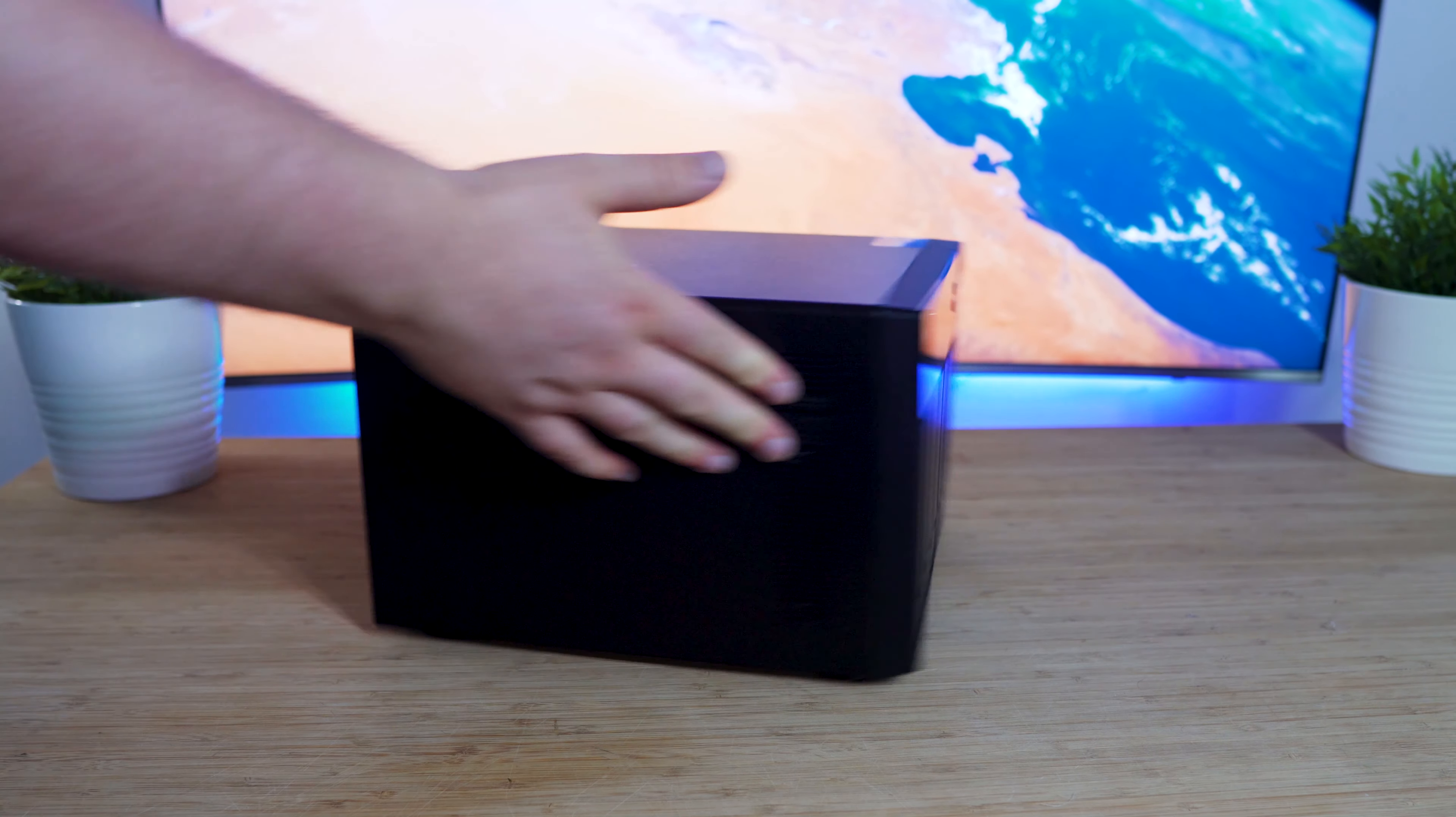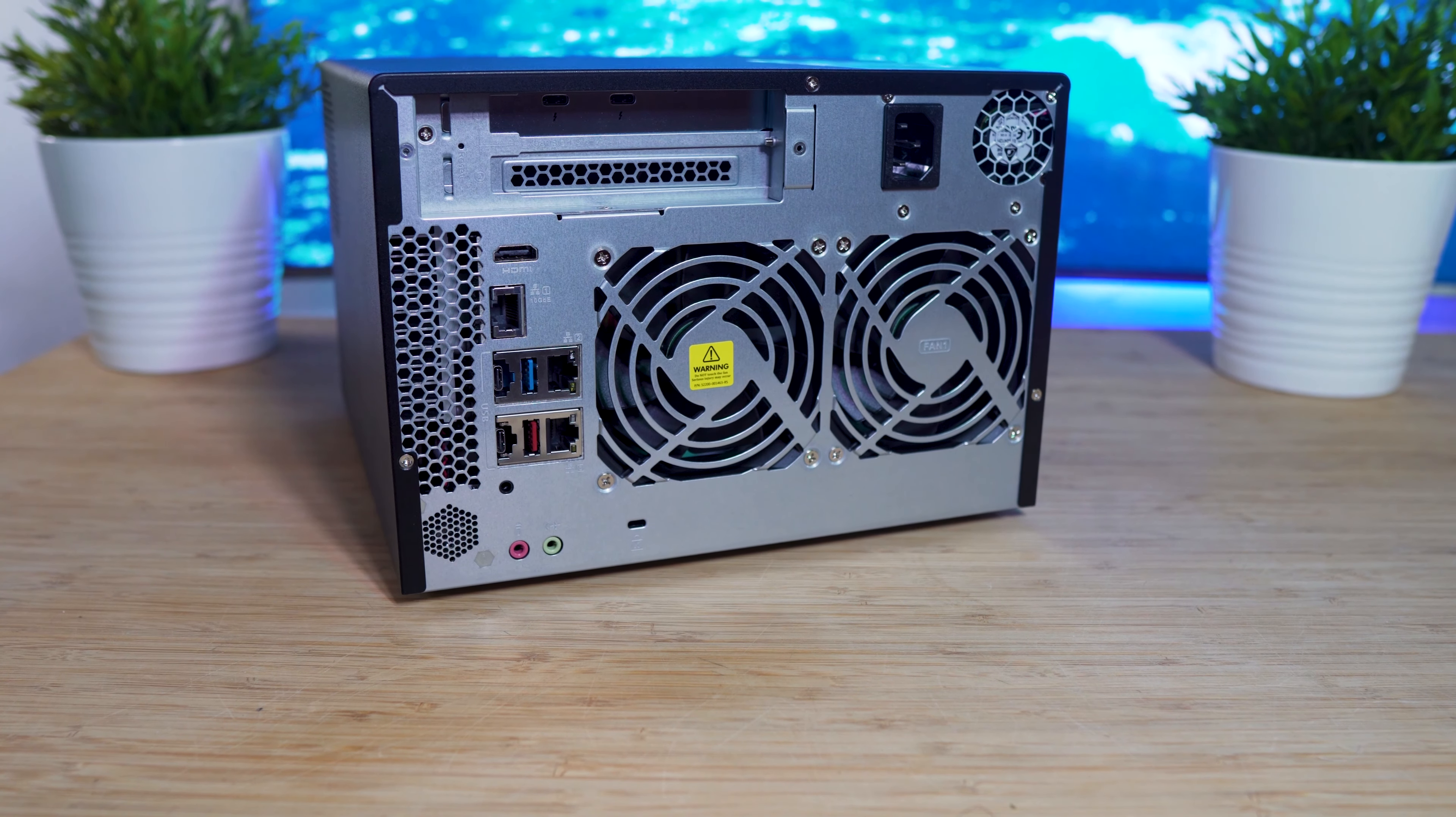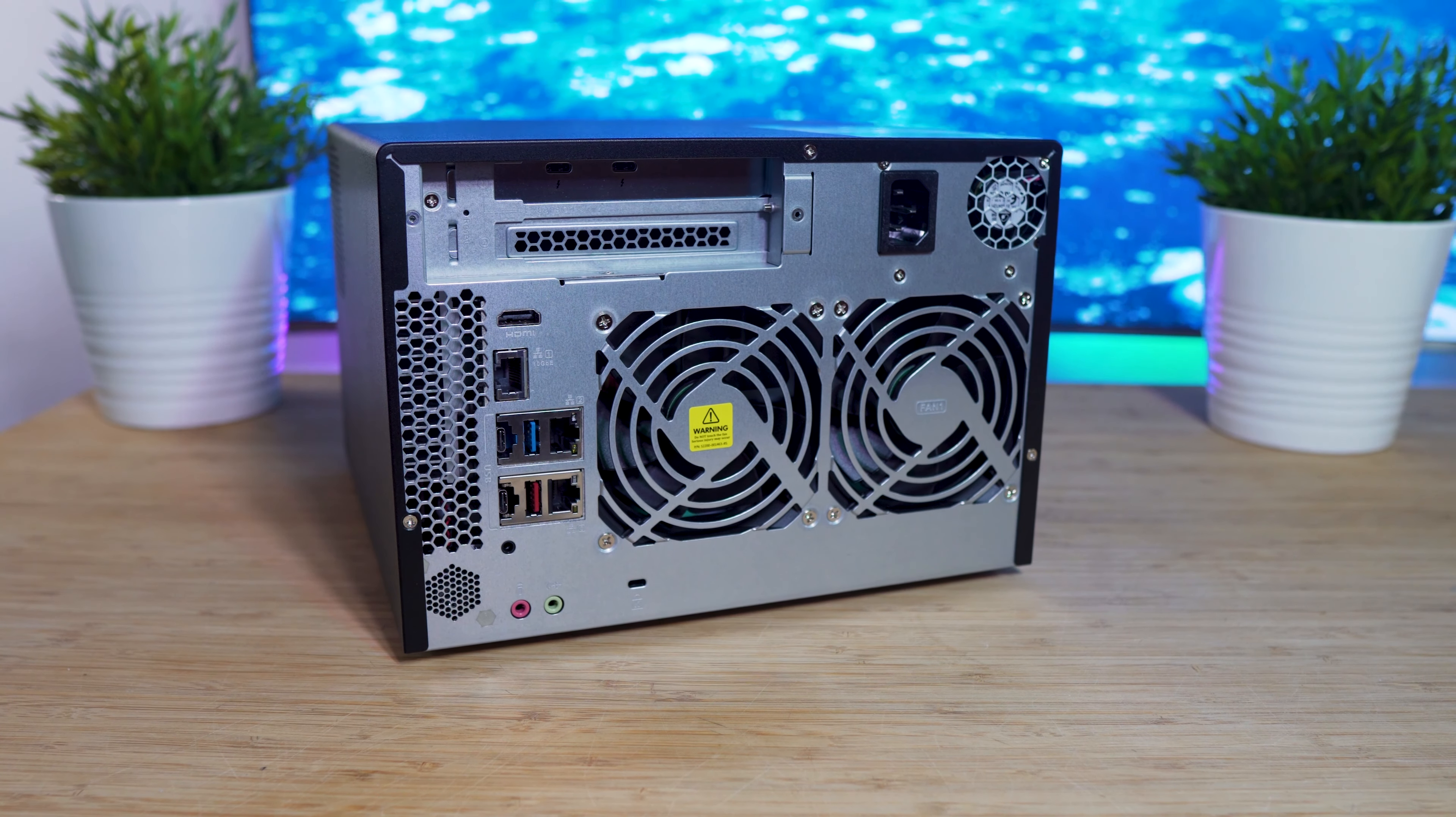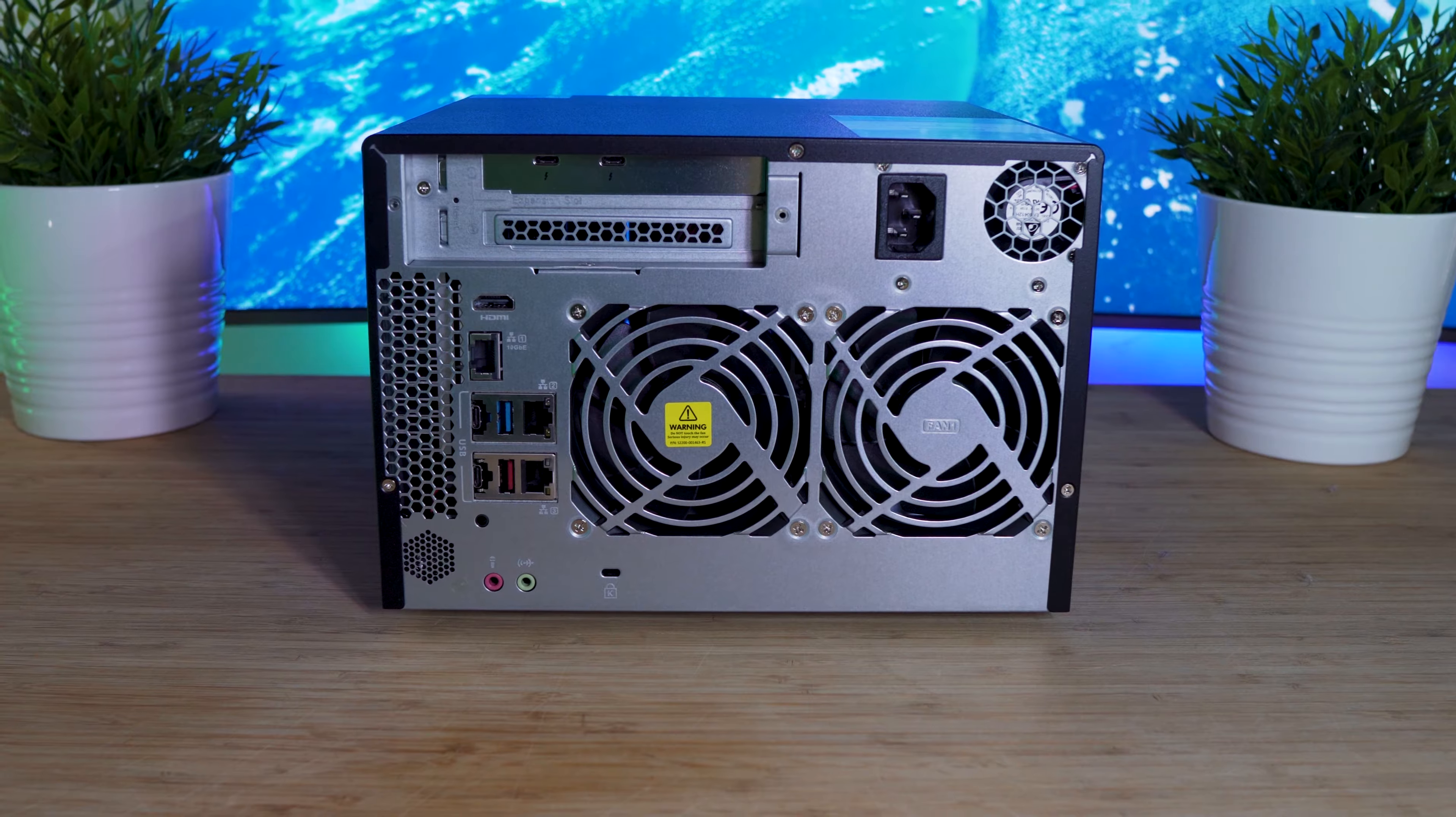On the back of the QNAP TVS-672XT, you'll find an assortment of ports. Starting from the top, we've got two USB Type-C Thunderbolt 3 ports. Unfortunately, in this review, I wasn't able to test out the speeds of Thunderbolt 3, but theoretically, you'll be able to achieve 10 gigabits per second connectivity. Next to that, you have your built-in power supply, which is a must in a unit like this.